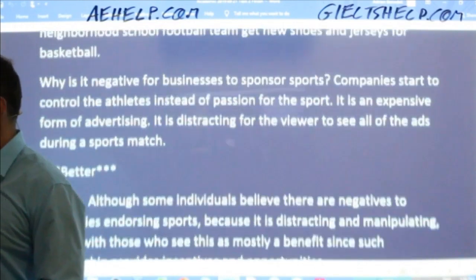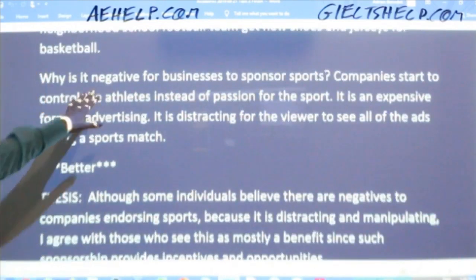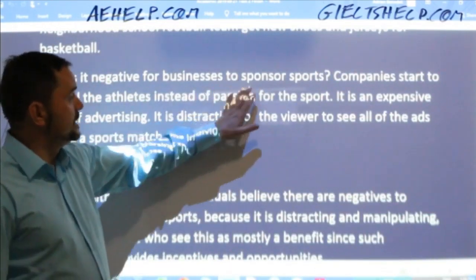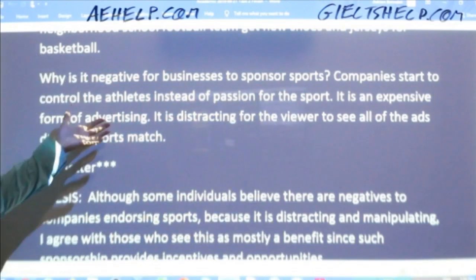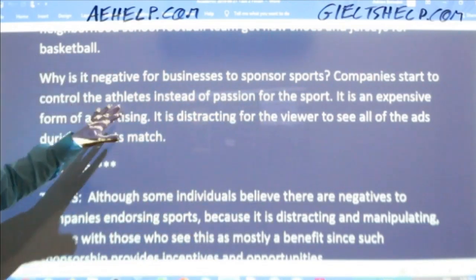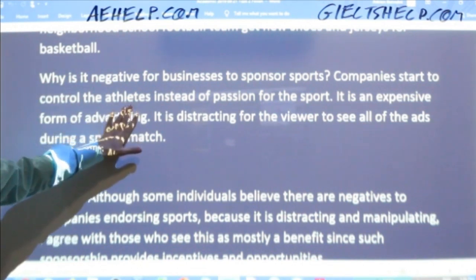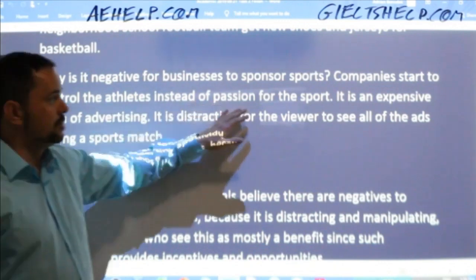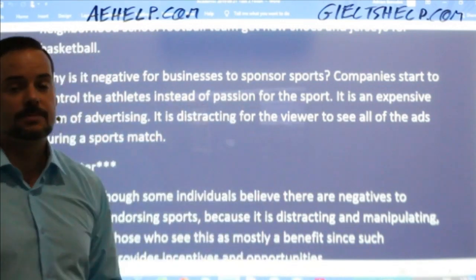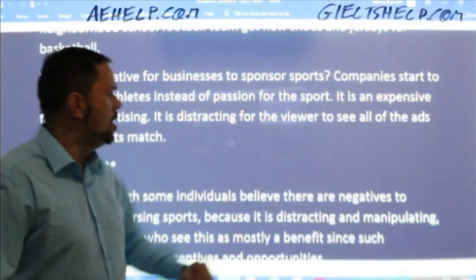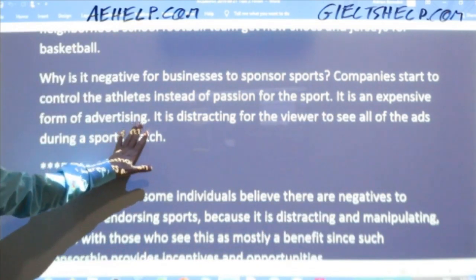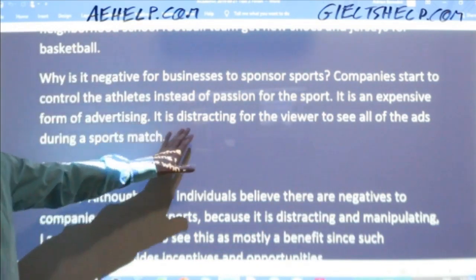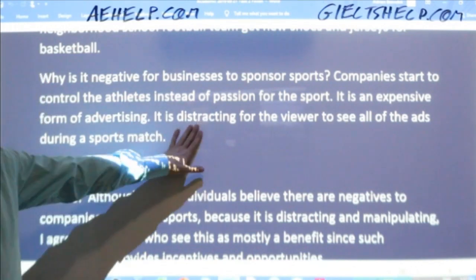Then we talked about why it is negative for businesses to sponsor sports: companies start to control the athletes, so sportsmen and women get encouraged more by money than their passion for the sport — they're worried about their sponsorship. Also, it's expensive for companies to advertise through sport, and for viewers and the audience, it's distracting.